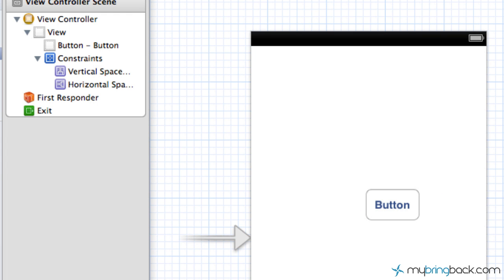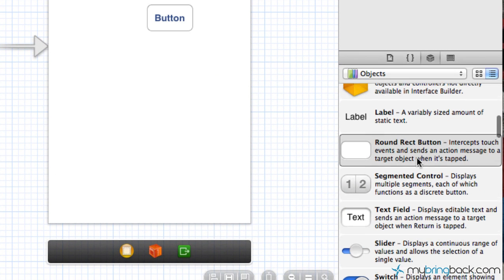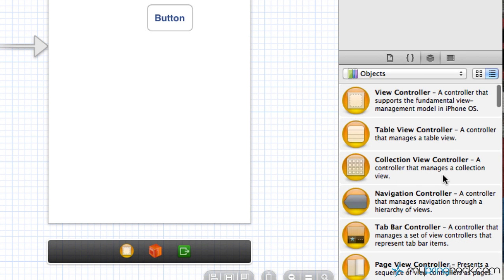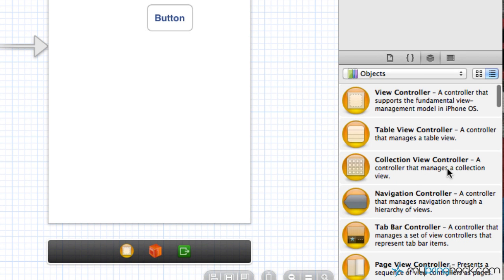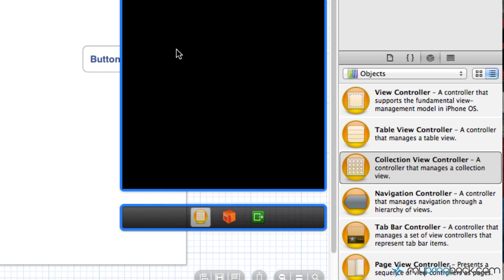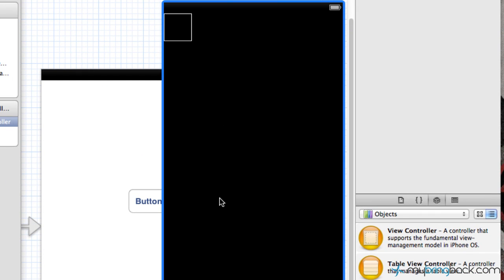One of the other things that they've added in is if you go to the objects menu, you'll see there is now a collections view controller. This is going to be very similar to, let's say, iBooks where they have a collection, or like an images program where it just has a bunch of images stacked in a nice formation.